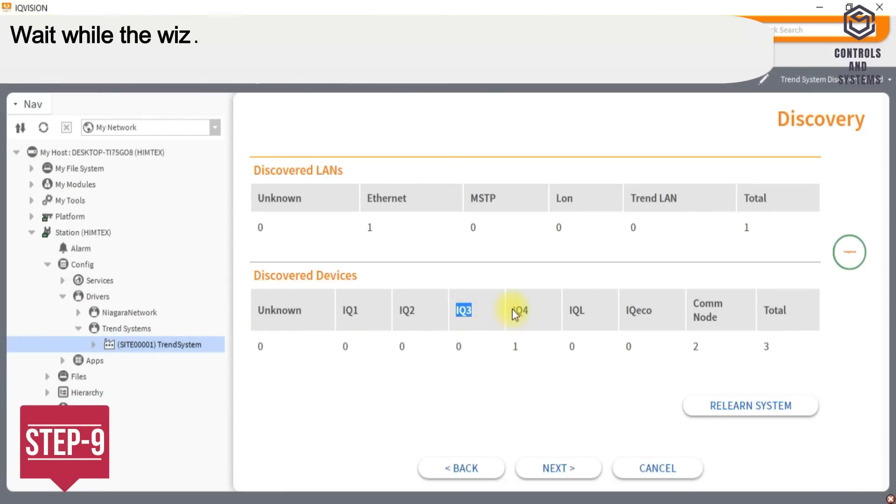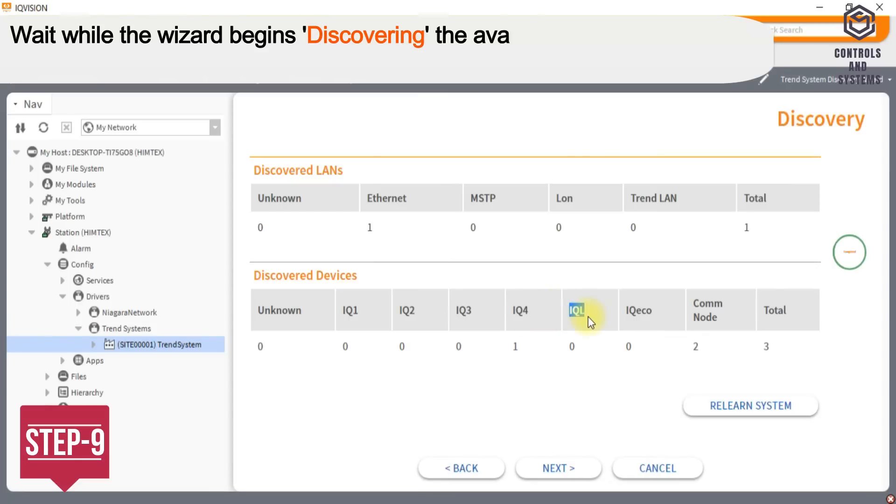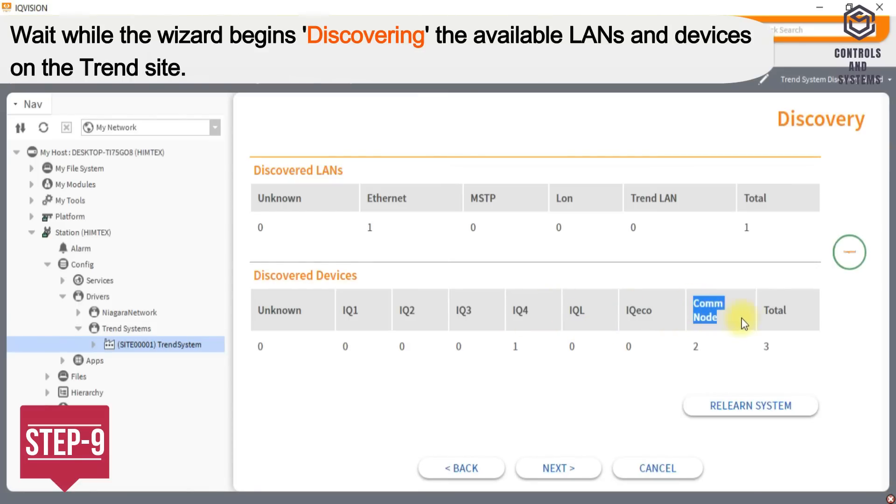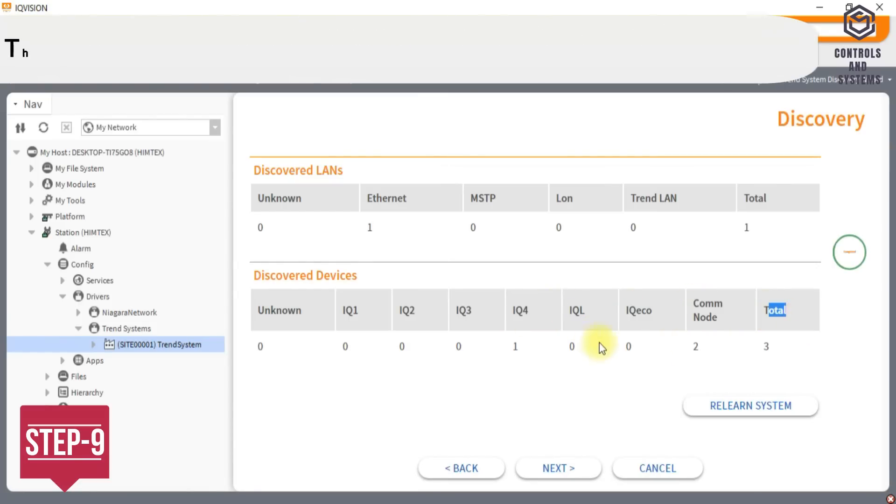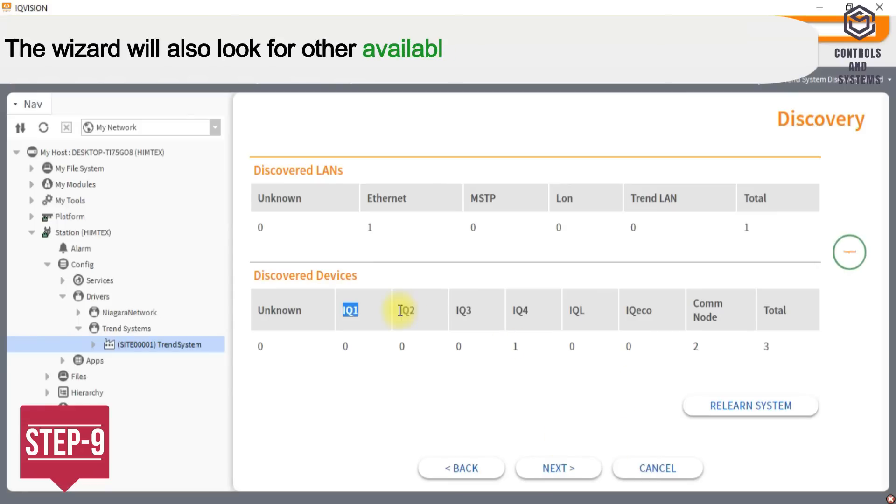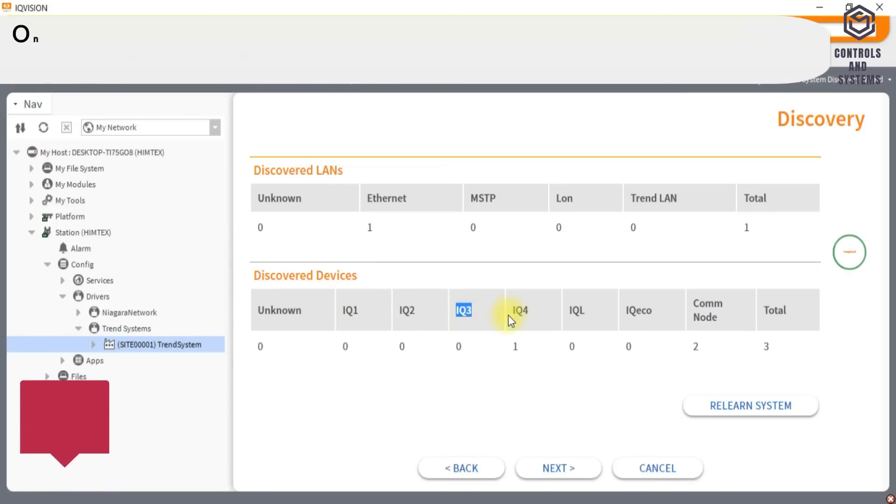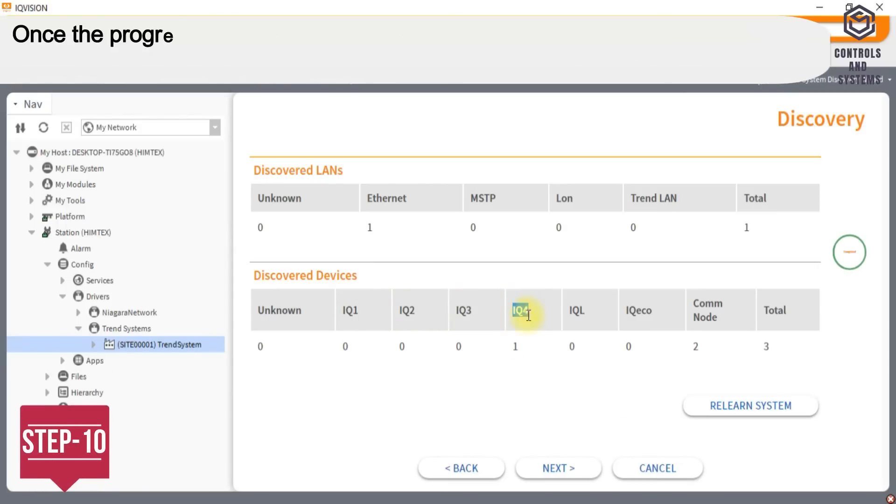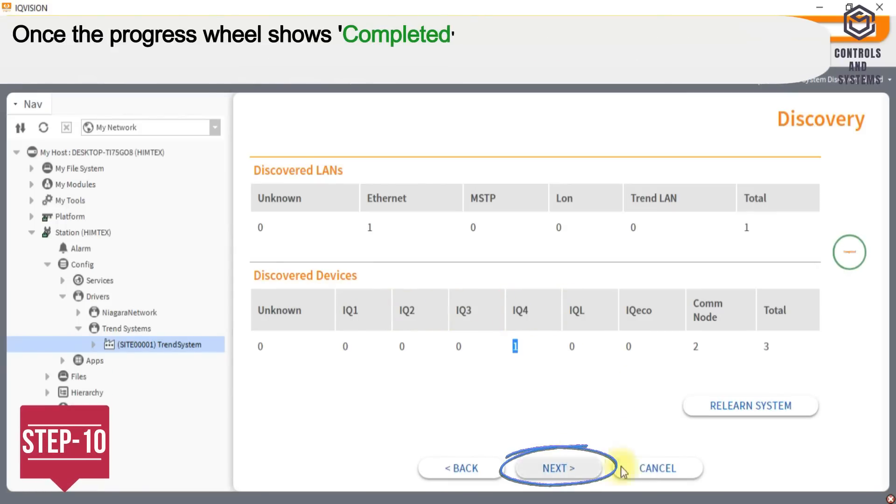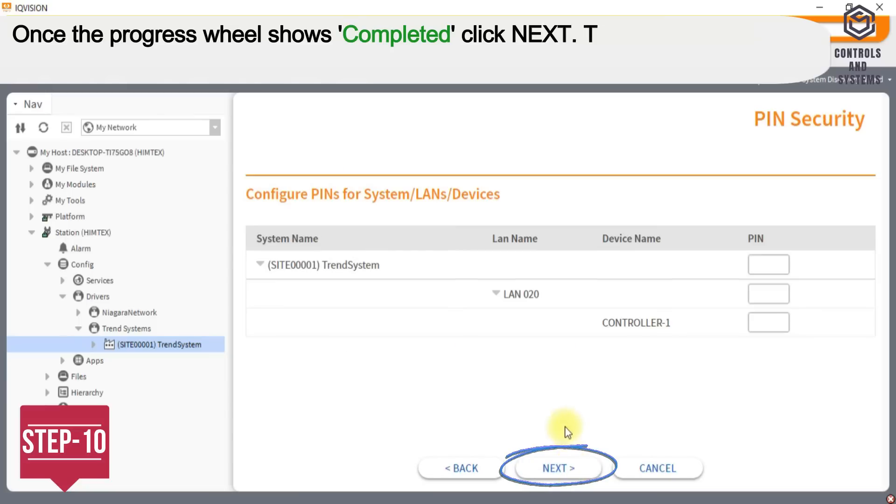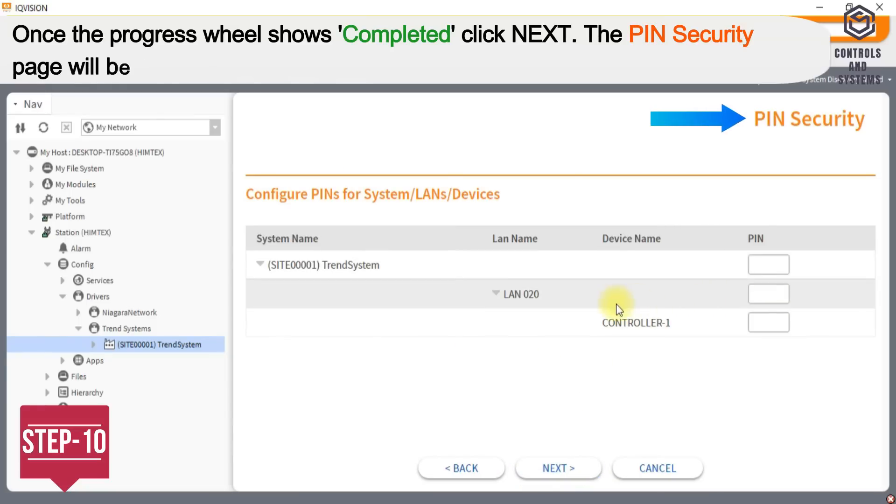Step 9: Wait while the wizard begins discovering the available LANs and devices on the Trend site. The wizard will also look for other available connection points in the system. Step 10: Once the progress wheel shows completed click Next.